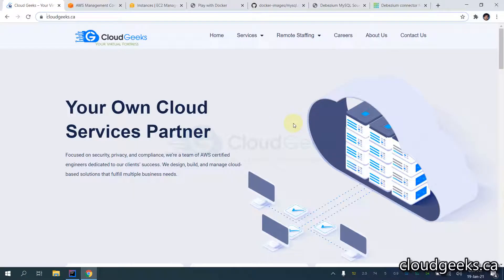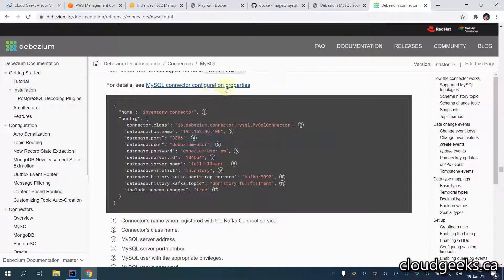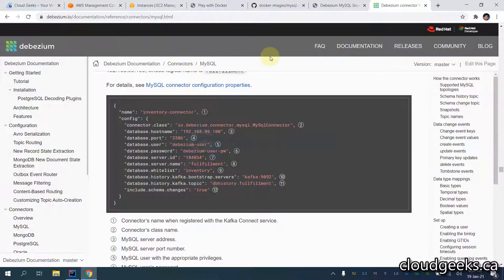Bismillahirrahmanirrahim. Assalamu alaikum. My name is Mohammad Asim, I am working as a DevOps engineer. In this video I'm going to show you how you can set up CDC through Confluent open source Kafka, and we are going to use Debezium through which we are going to use the MySQL server. I'm going to show you all the steps, but this video is not going to be too lengthy and I'm not going to give a lot of detail.